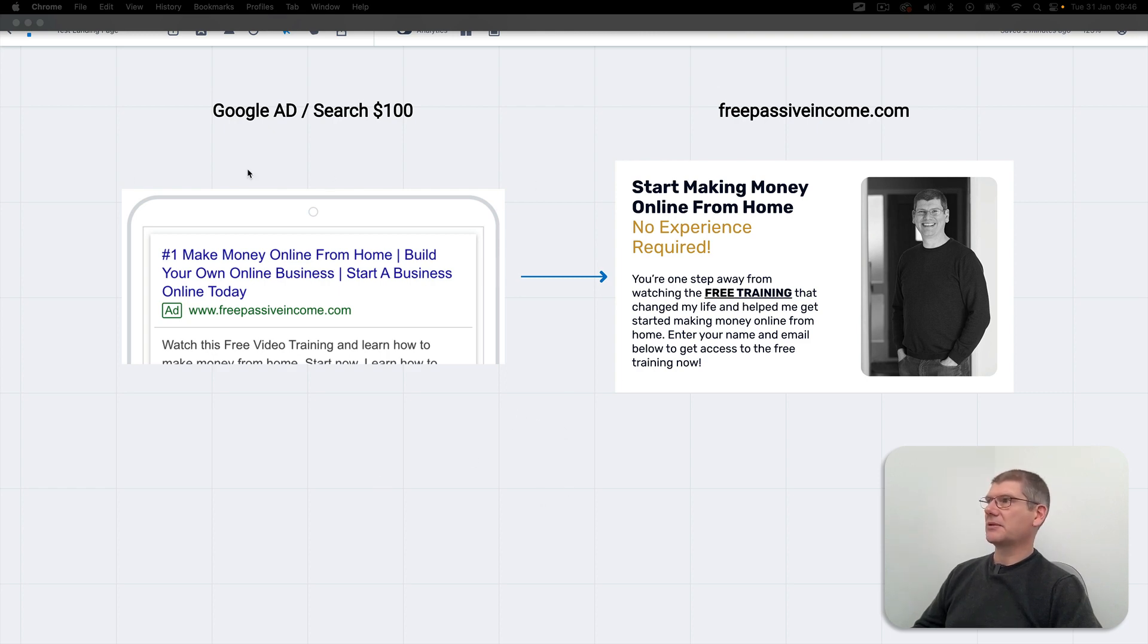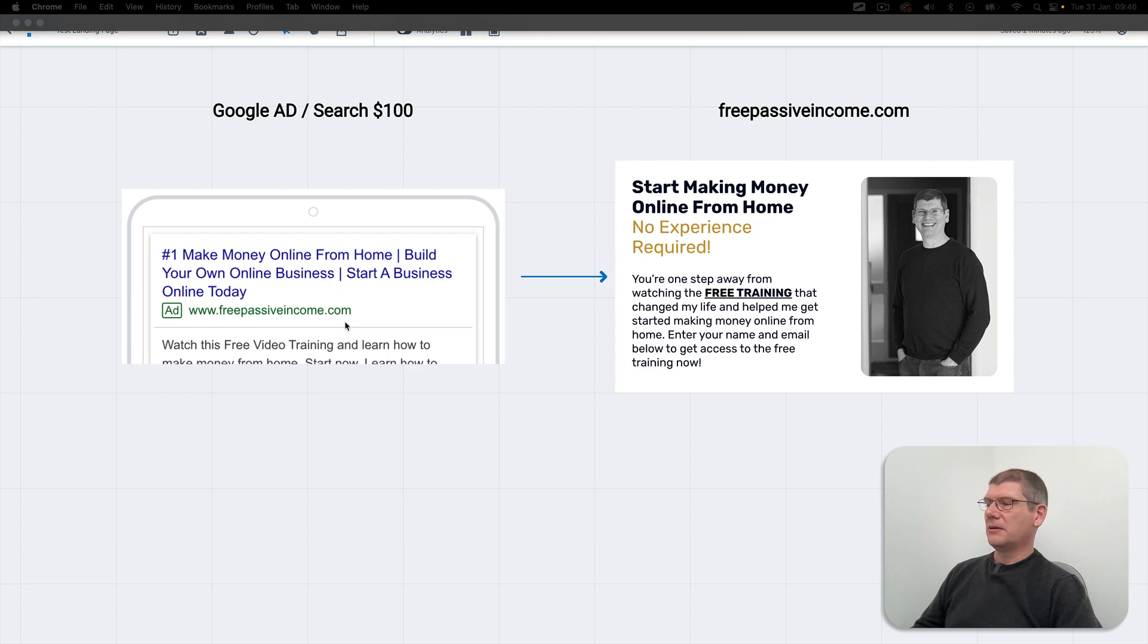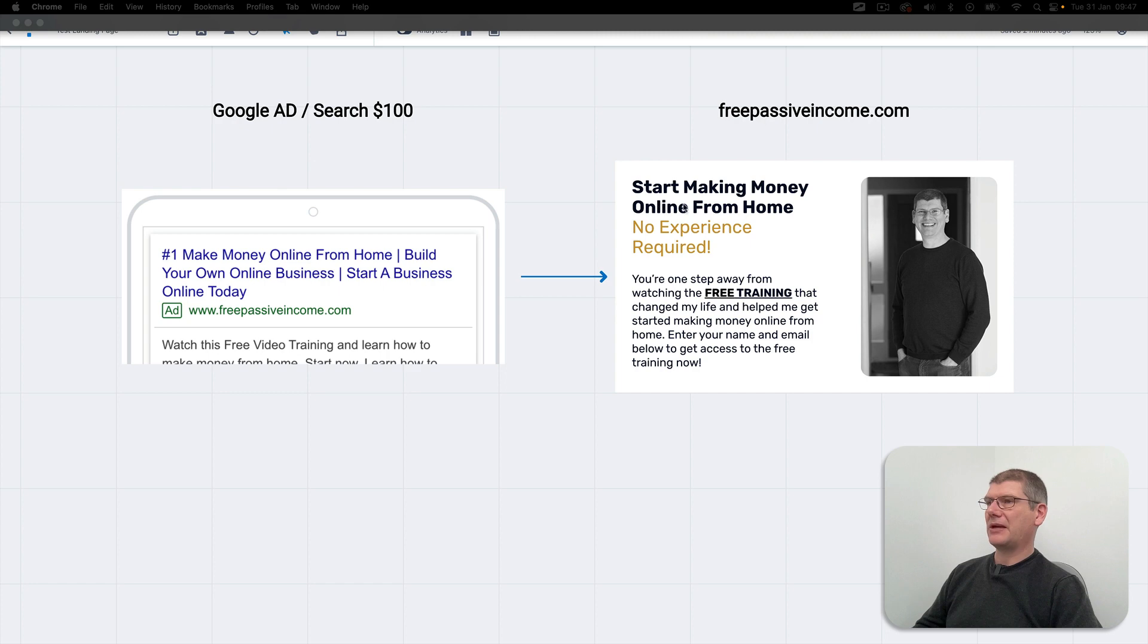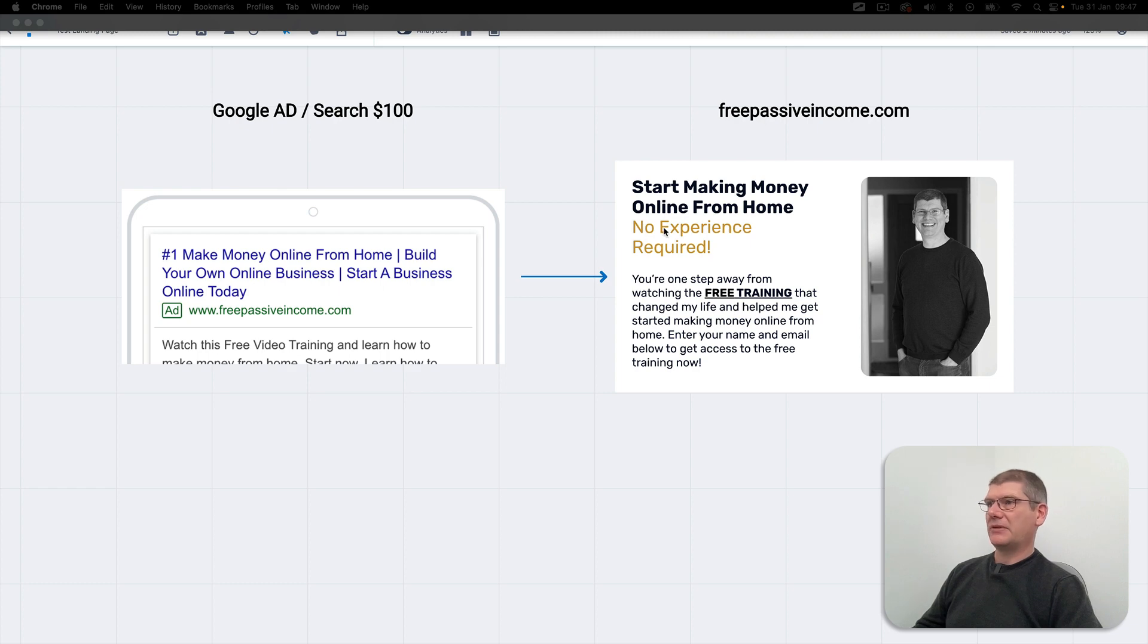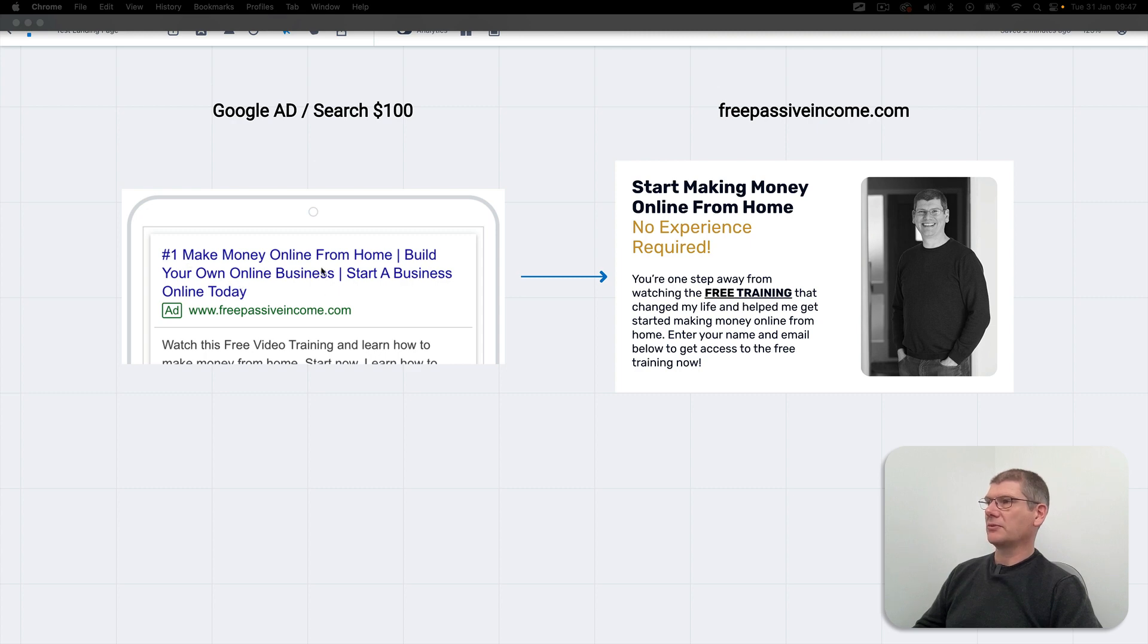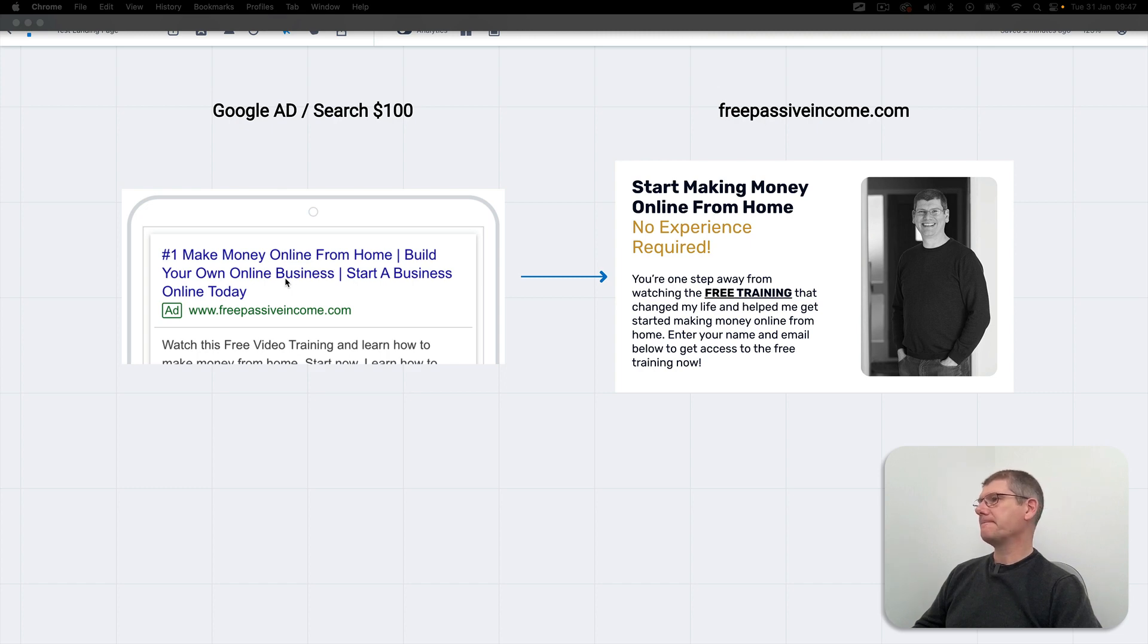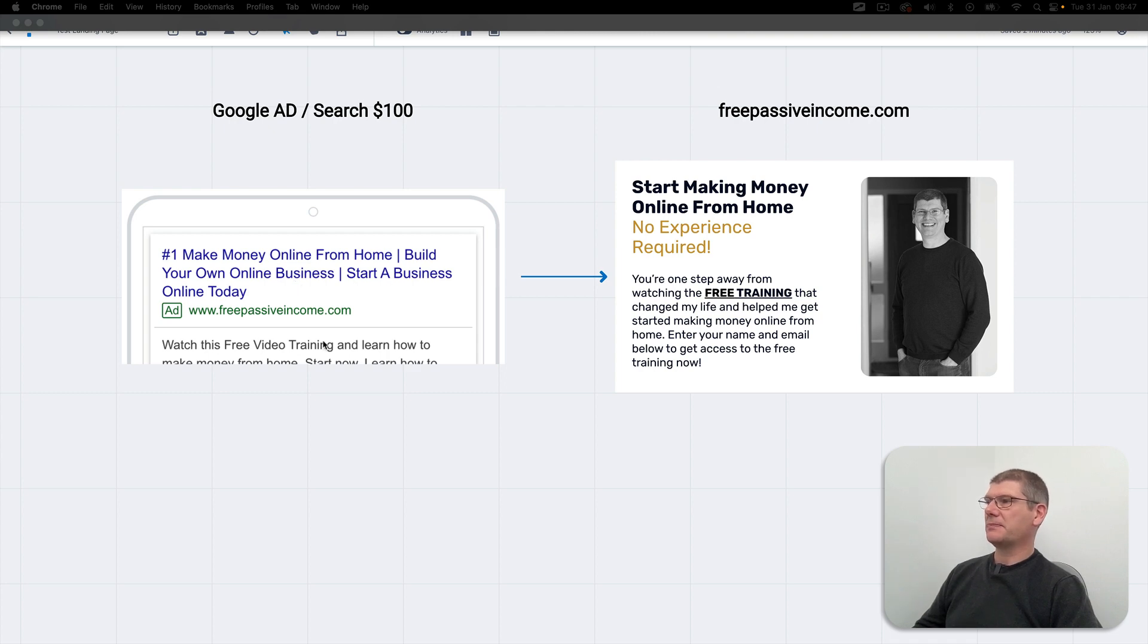I just made a simple advert pointing at freepassiveincome.com but I'm doing an A/B split test with two different pages. One page will have start making money online from home and the other will have a different message. They look very similar. We're using different adverts so the headlines will change. I might put 10 different headlines in then see what converts the best.